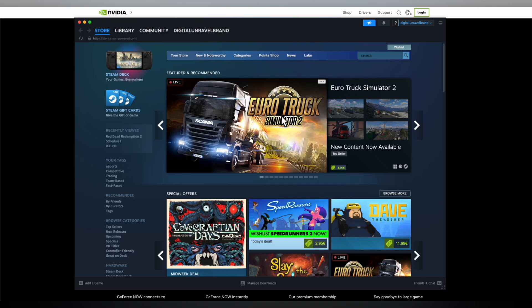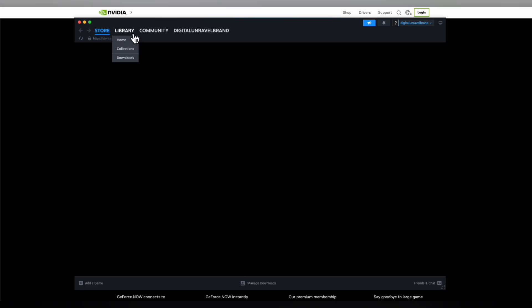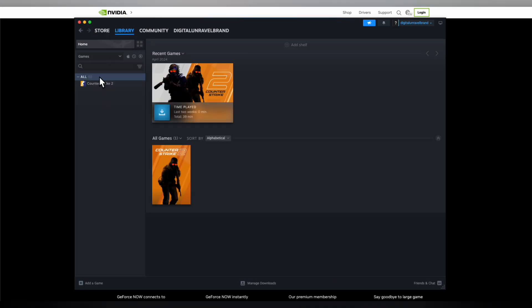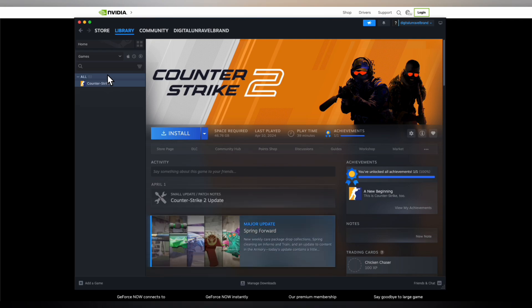Then close this and go to your Steam library where you're going to see GeForce Now. Select it like I'm selecting this game and you can simply start playing games on GeForce through Steam by using a controller.